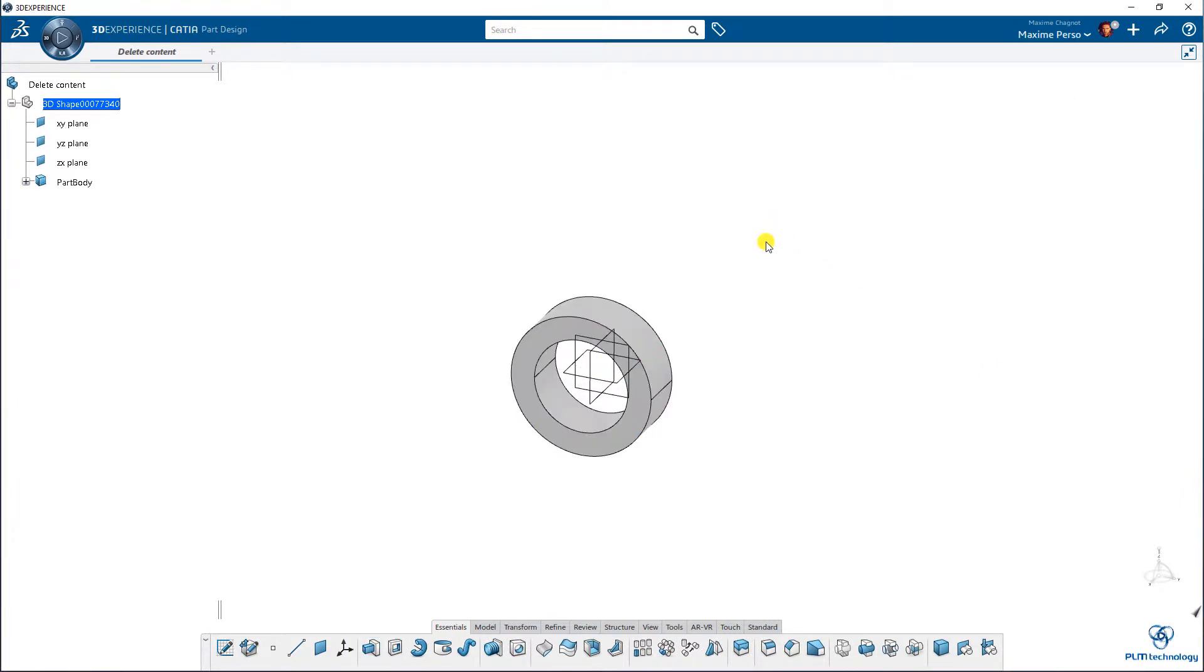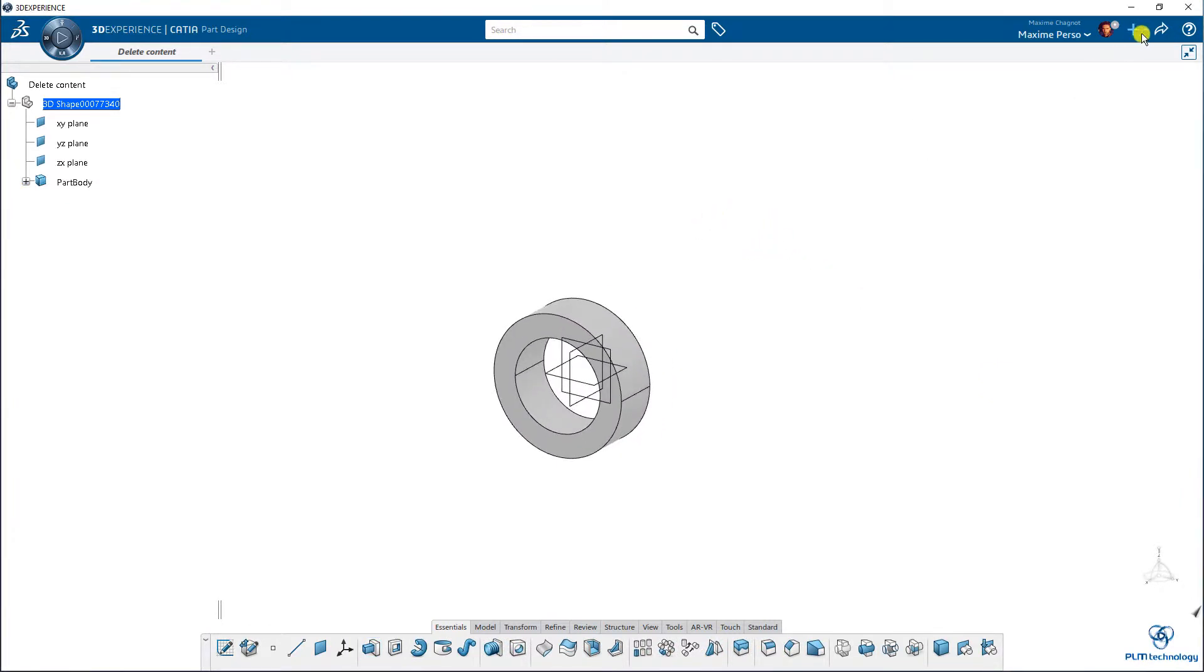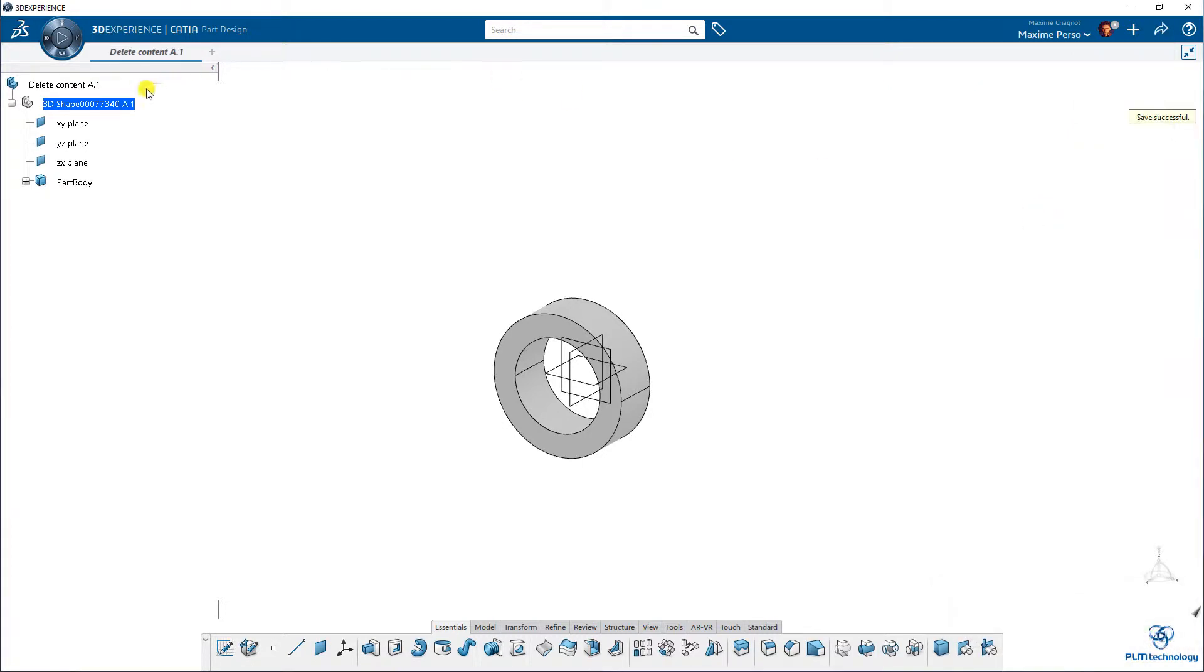Okay, and now I can save this part. Save. As you can see, it will be 8.1 now.